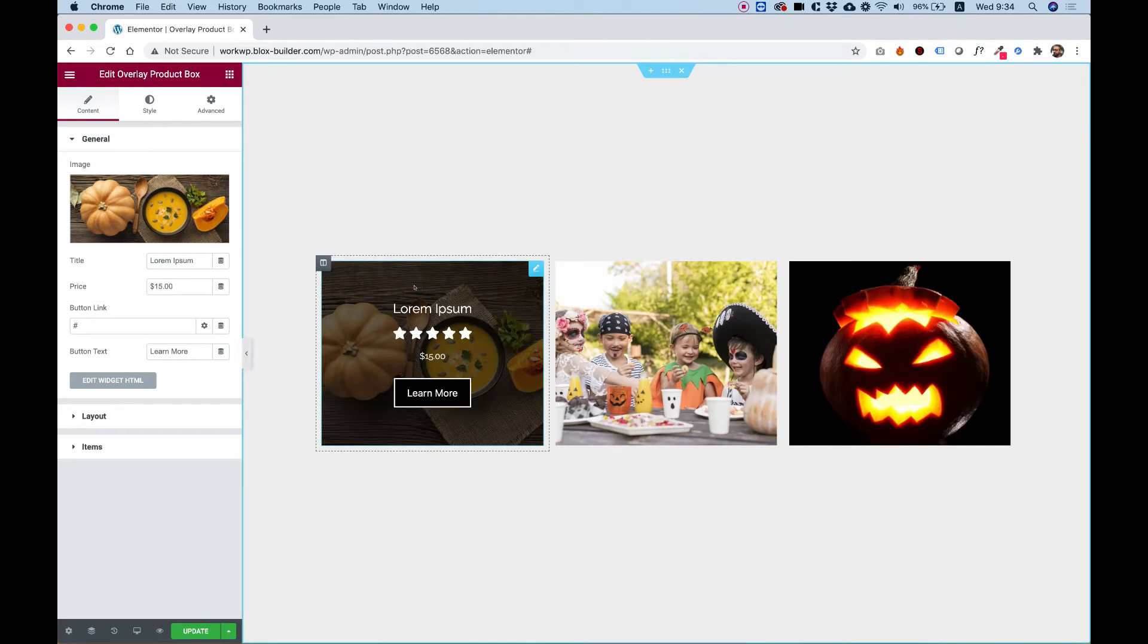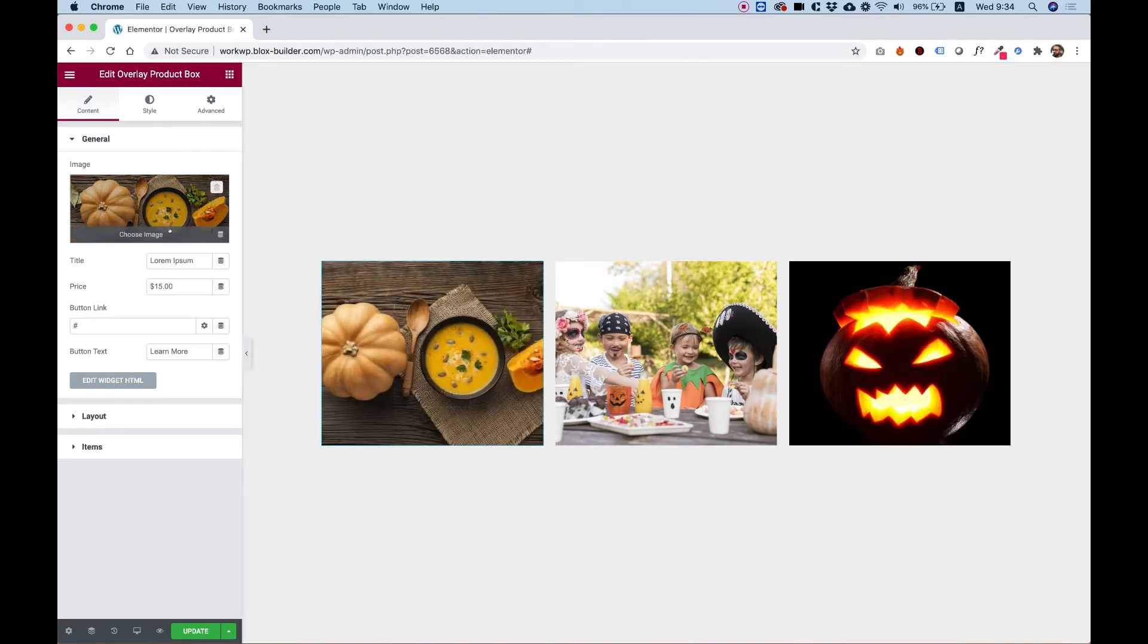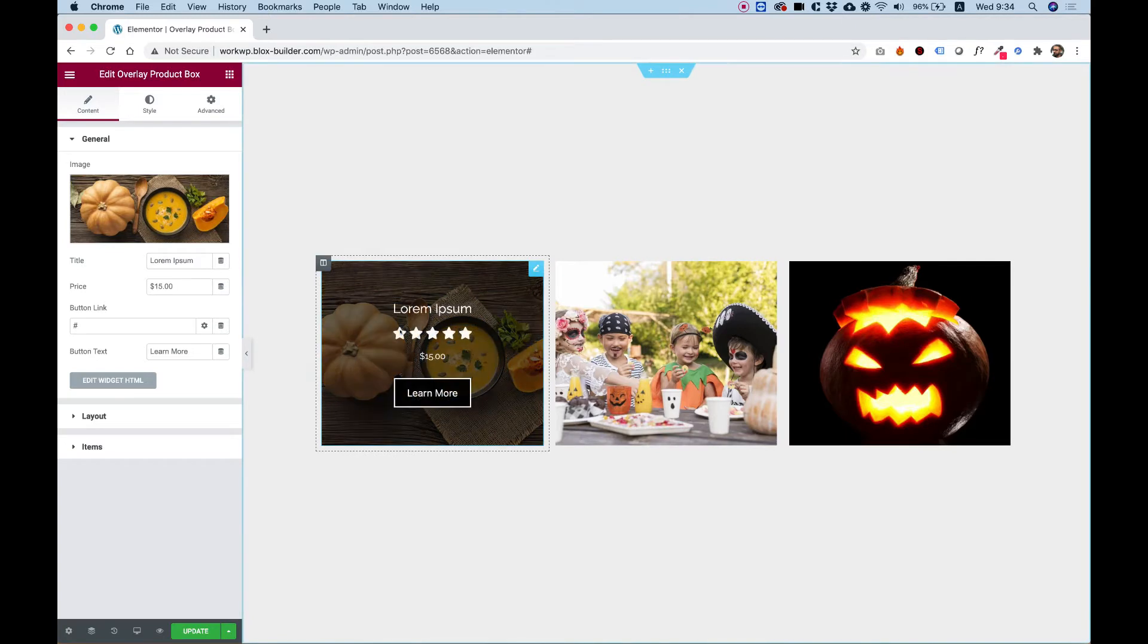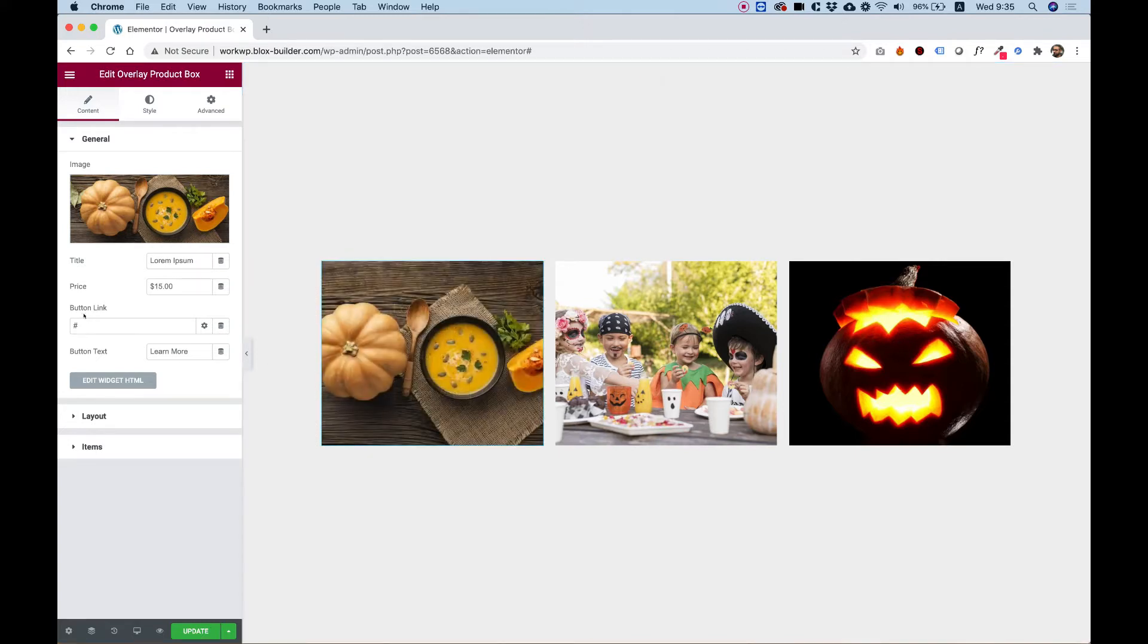Let's click on the first one and start going over the settings. The first setting is for title, this part over here. The second part is for price, this part over here. And then we have the button link and button text.